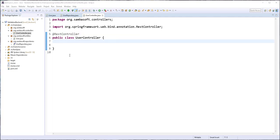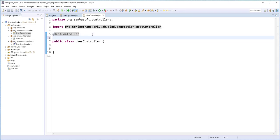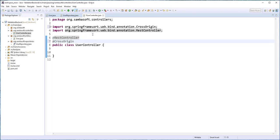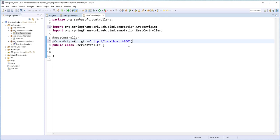Since the resources in this class will be accessed by an Angular client application running on a separate domain, we need to give that client application the right to access these resources. We do that by setting the @CrossOrigin annotation, and we set the origin to http://localhost:4200. This is the default port the Angular application will be running on. We can also set this to star, which means any domain is allowed to access the resources in this class.